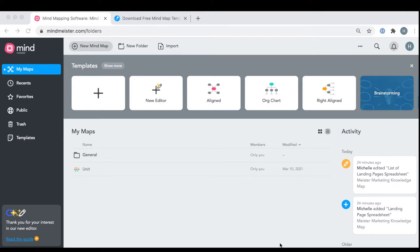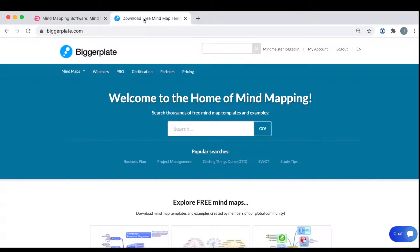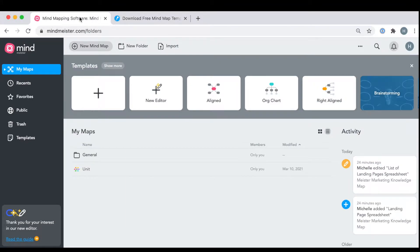To start, make sure that you're logged into both your MindMeister account as well as your BiggerPlate account. This will make sure the upload process goes smoothly.